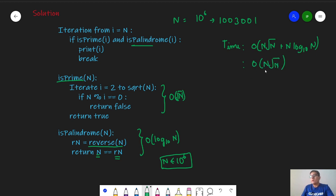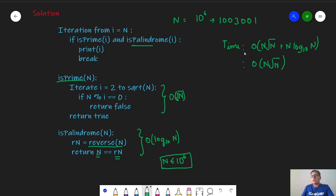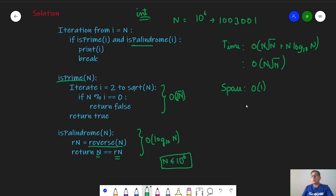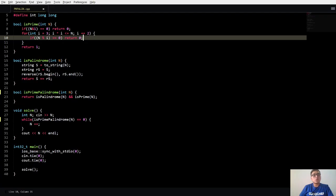This is however a loose time complexity, a loose bound. The actual program will run much faster than this. The space complexity is order of 1 because we are only storing an integer N into an int variable and we do not store any other memory.